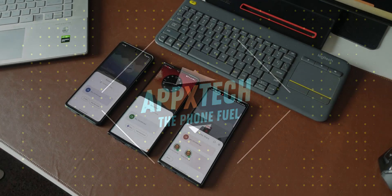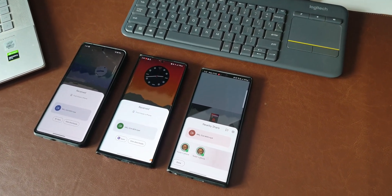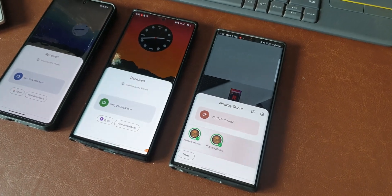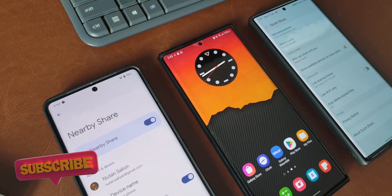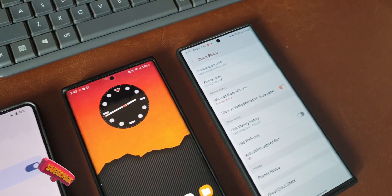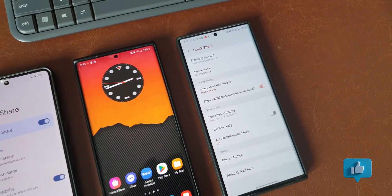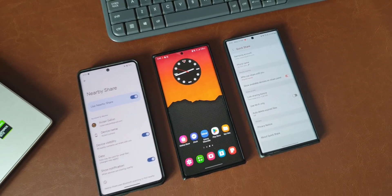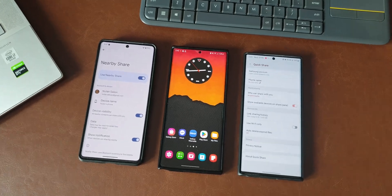When it comes to file transfer between phones, we either use Google's Nearby Share or Quick Share on Samsung Galaxy phones for instant data transfer. Though both features are quite similar and work by creating a peer-to-peer Wi-Fi network, the data transfer speeds differed when I tested them both. In this video, let's demonstrate this and see which one is better or faster.